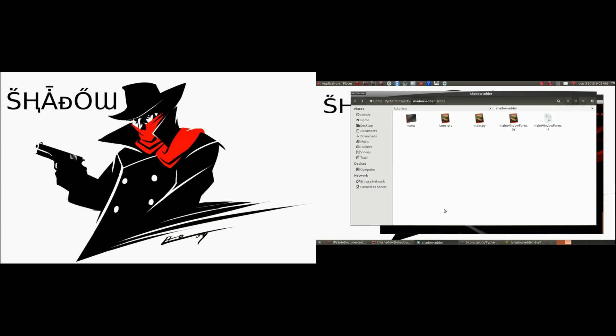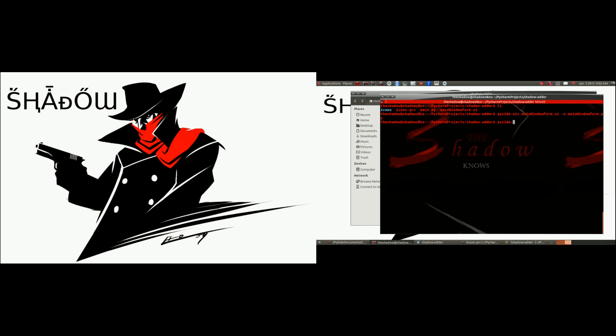We're not done because we also have to convert our resource file so Python can read it. We're going to use pyside-rcc. The command is: pyside-rcc icons.qrc -o icons_rc.py. The important part is that you have to put an underscore rc before .py. Whatever name your icons file is — if it's icons.qrc, output is icons_rc.py; if it's resources.qrc, output is resources_rc.py. Let's output that and confirm we have our icons_rc.py file there. Now we can move along to our Python program.